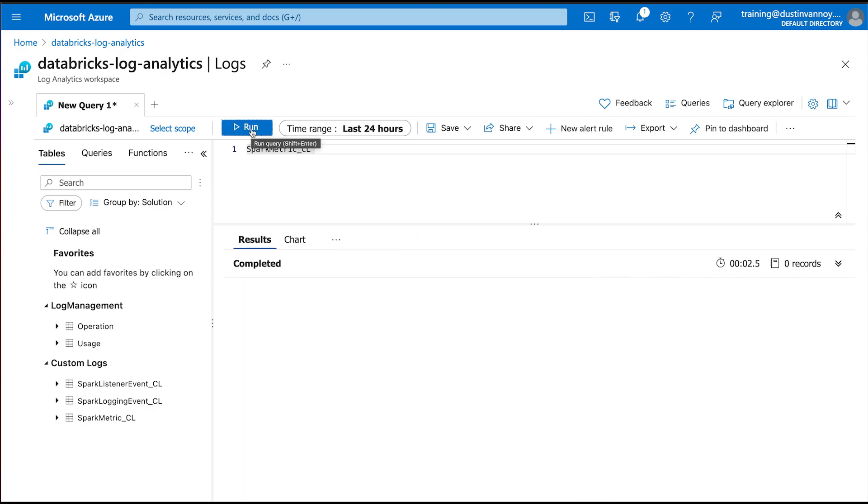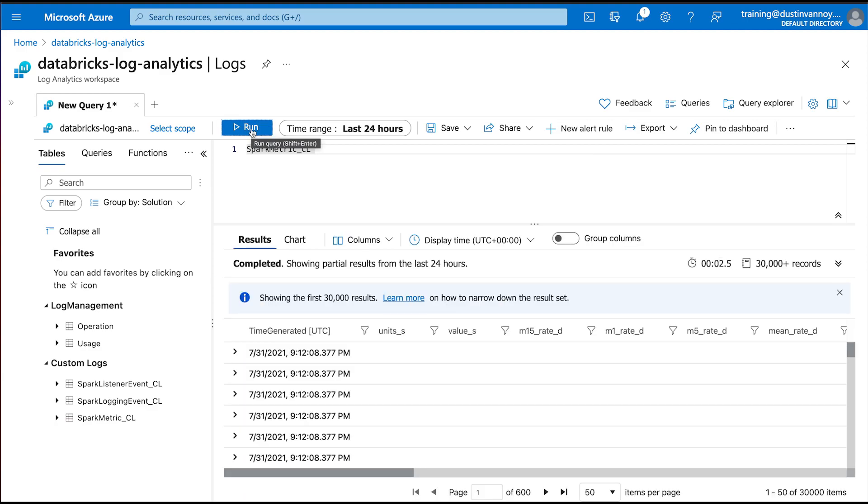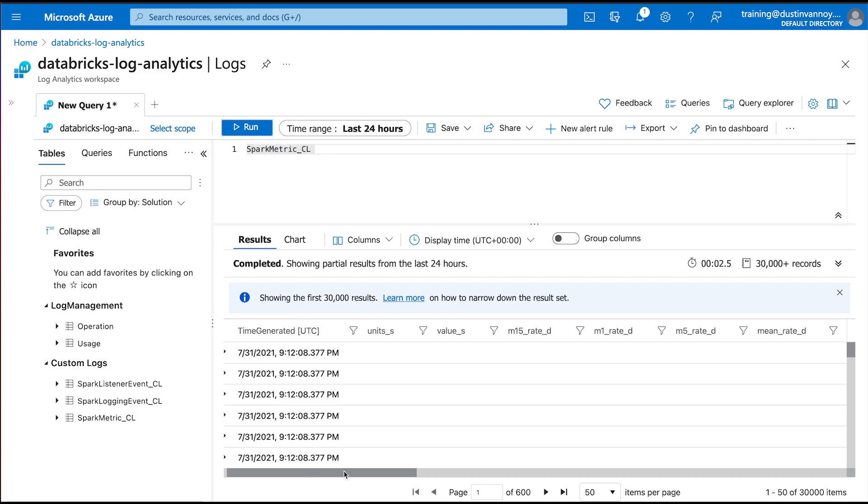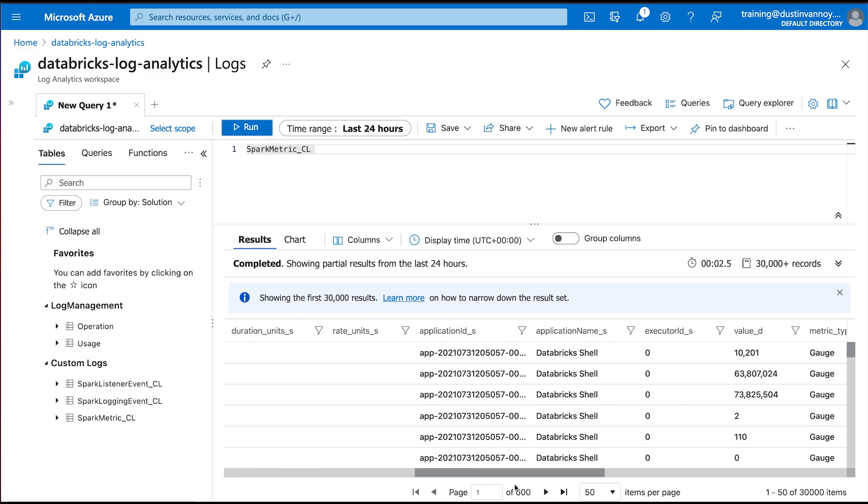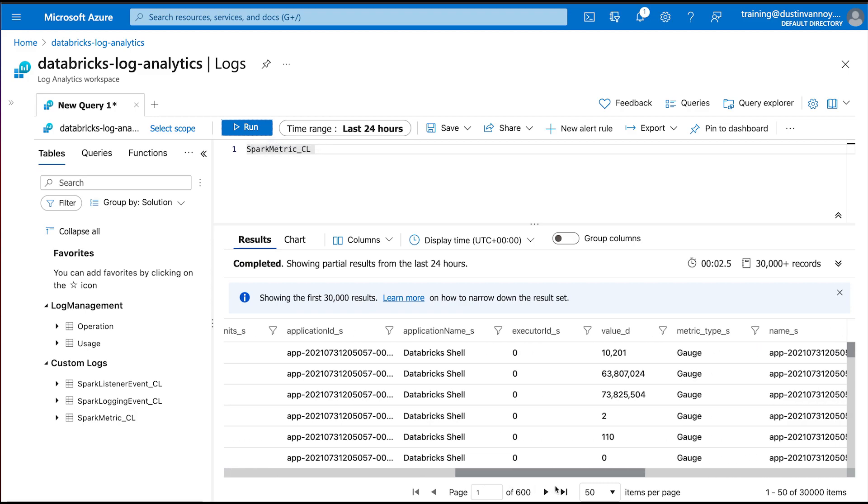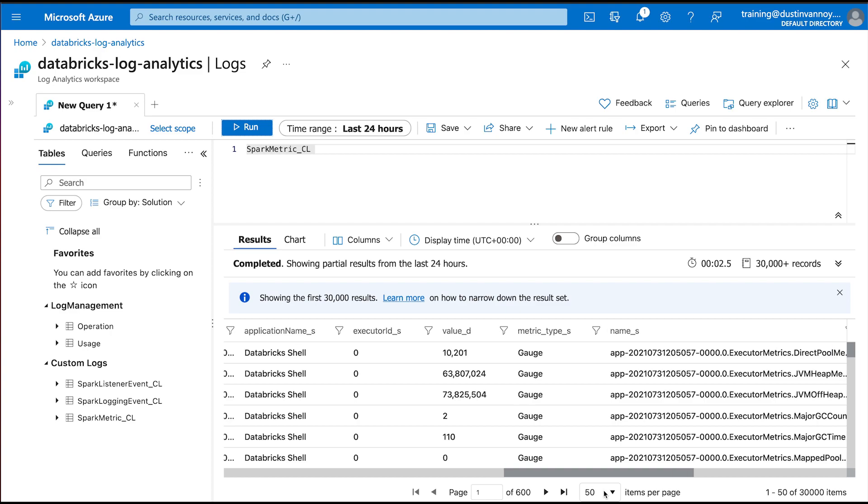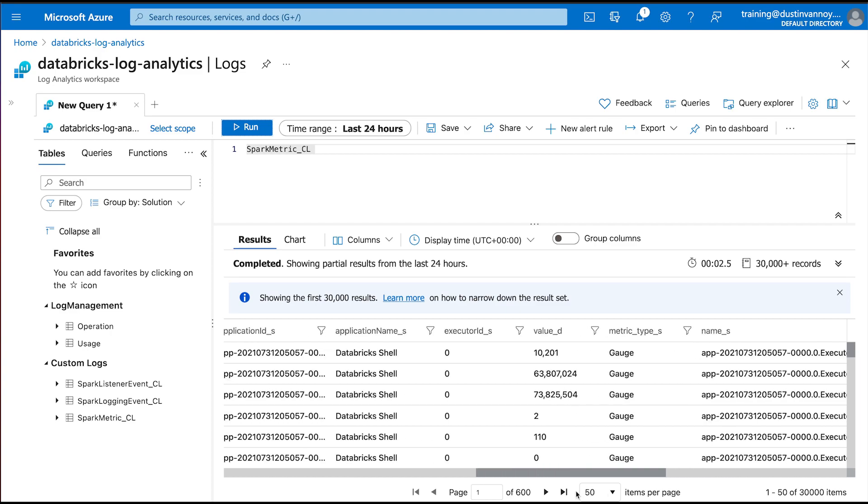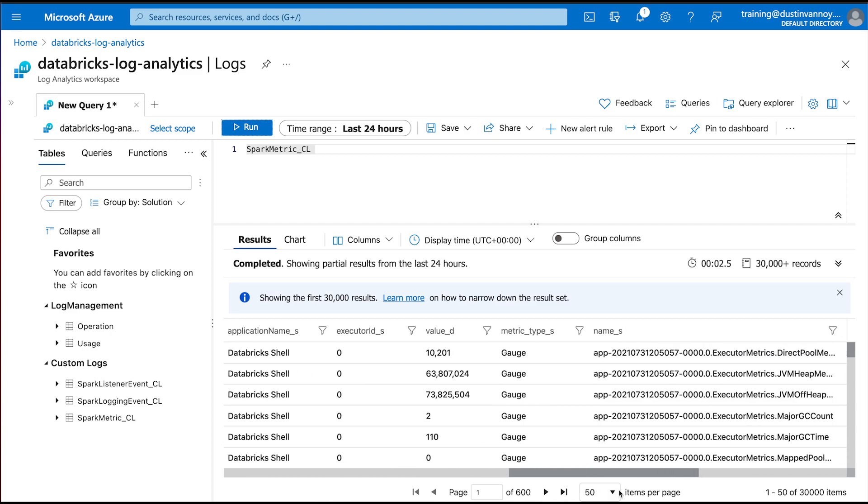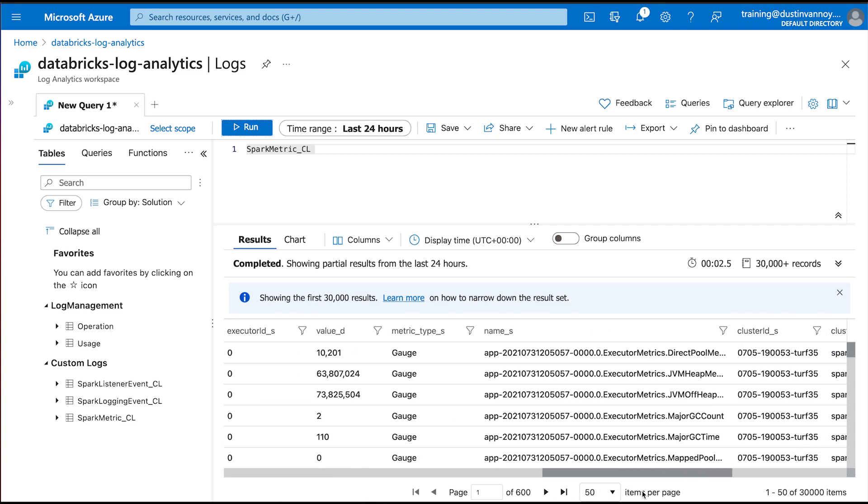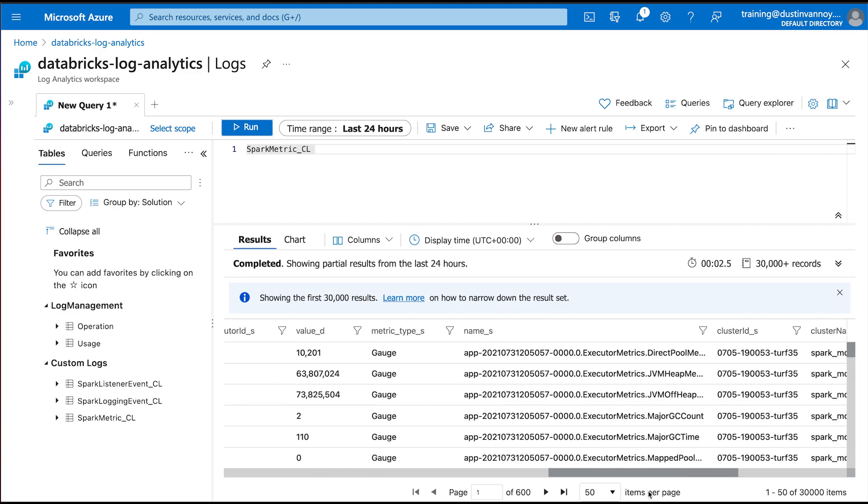So if I clear this out and pull in my spark metric log, you'll end up seeing quite a bit of information in here. The main thing you'll care about is that there's a variety of values depending on the metric type. And then the name here is the metric name. And so you'll usually hone in on one or two metrics at a time and then compare via time series. Here's what things like my major GC count and my JVM heap memory, here's how they've been changing over time.